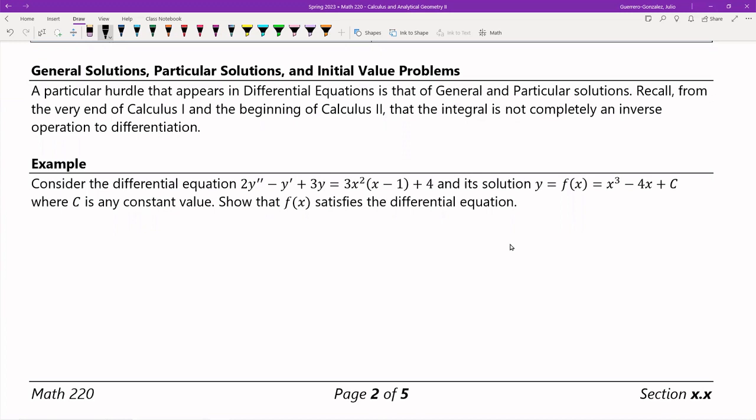Moving on, I want to talk about a general solution, a particular solution, and what's called an initial value problem. This comes out of the fact that an integral is not an entirely complete inverse of differentiation — because integration differs by a constant, it's not an entirely clean inverse process. That in itself is what produces what's called general solutions, and in order to find particular solutions, we need a little bit more information.